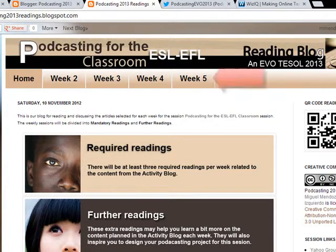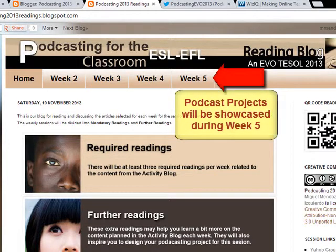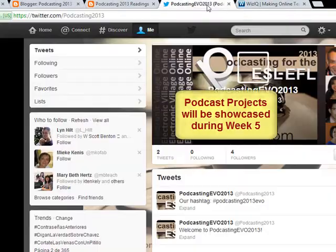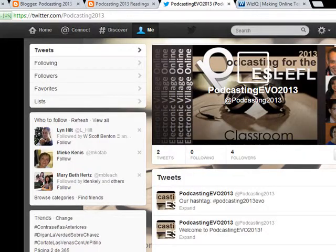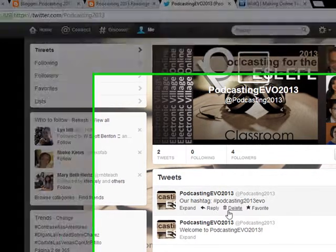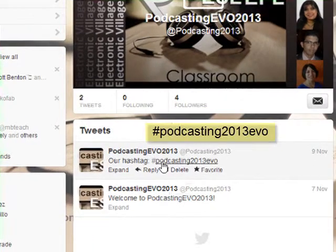A project that you are going to showcase during week five. We're going to be using Twitter. I'm sure you are familiar with it. What we're going to be doing here is basically sharing and making announcements along the session. The hashtag for the session is podcasting2013EVO.